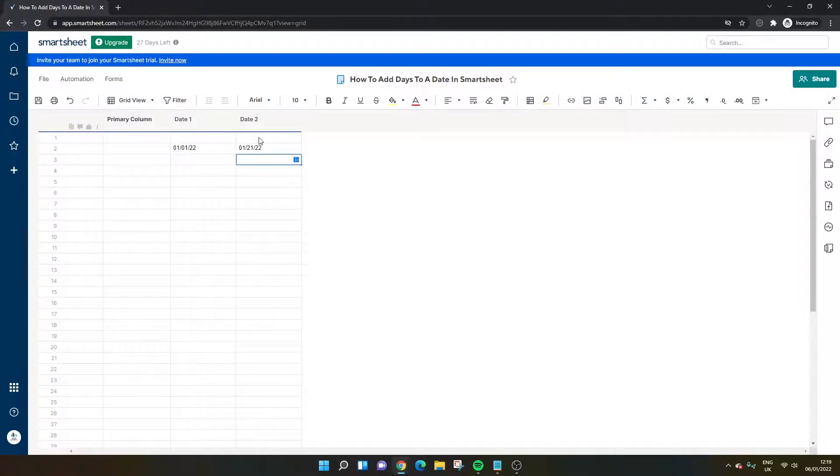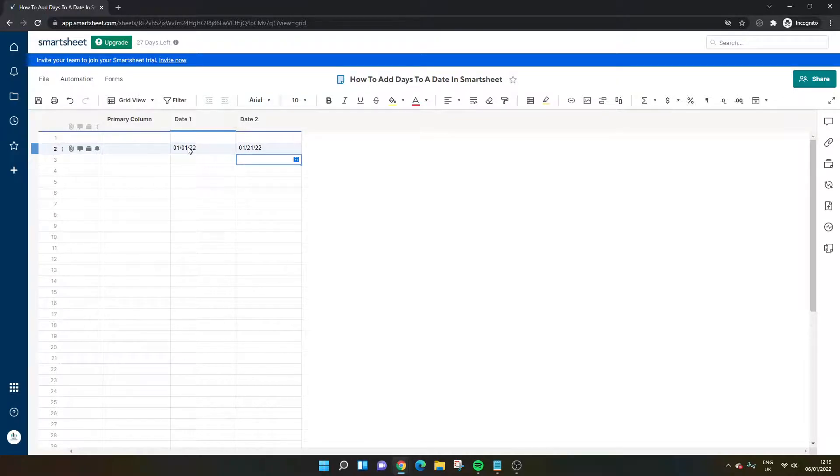Press enter, and as you'll see, we've now got the 21st as opposed to the first.